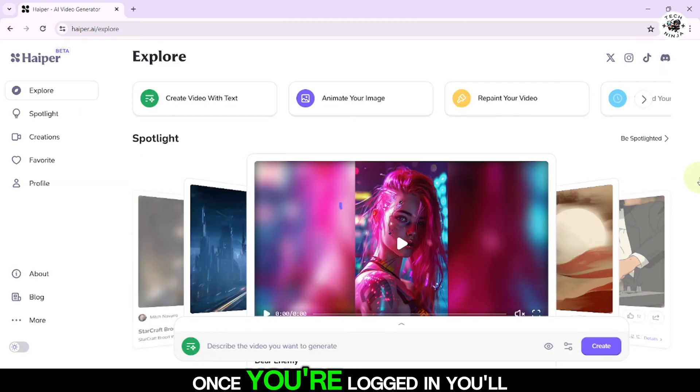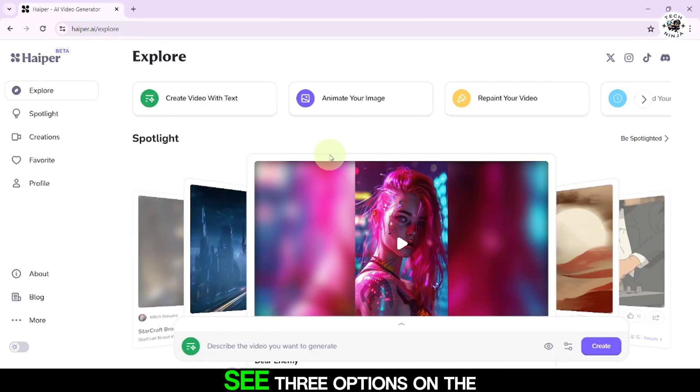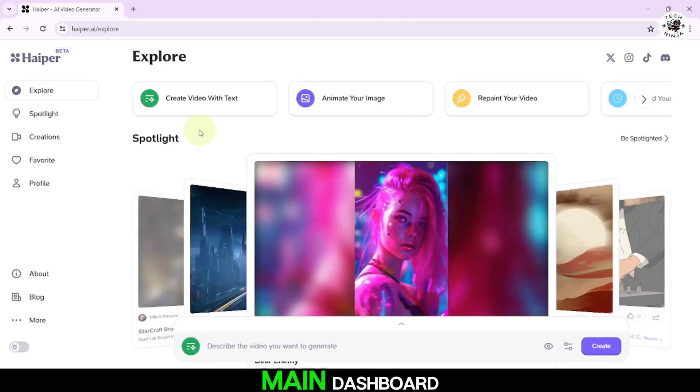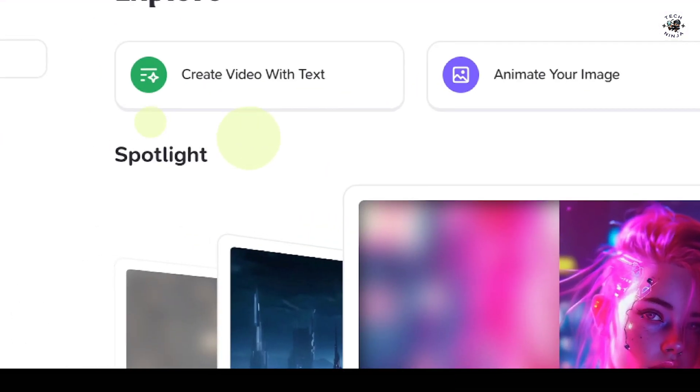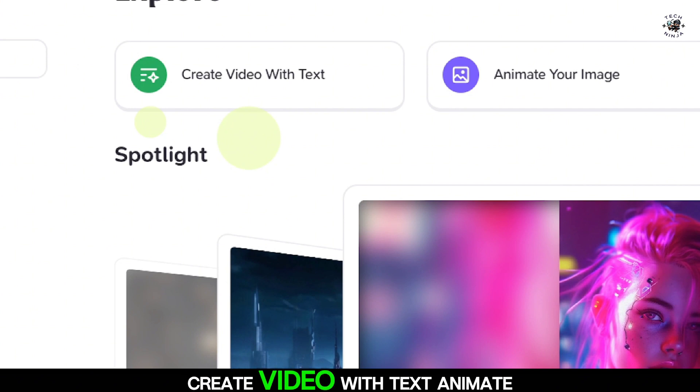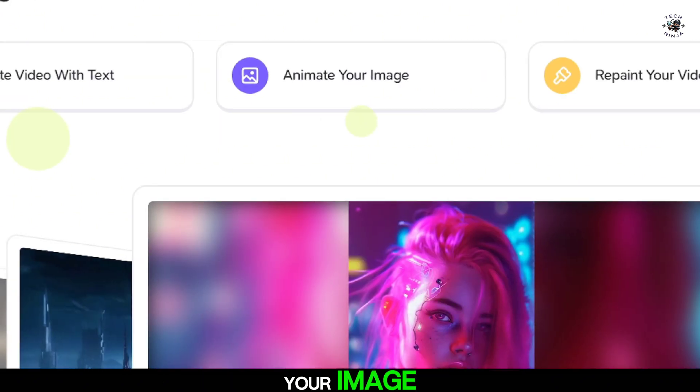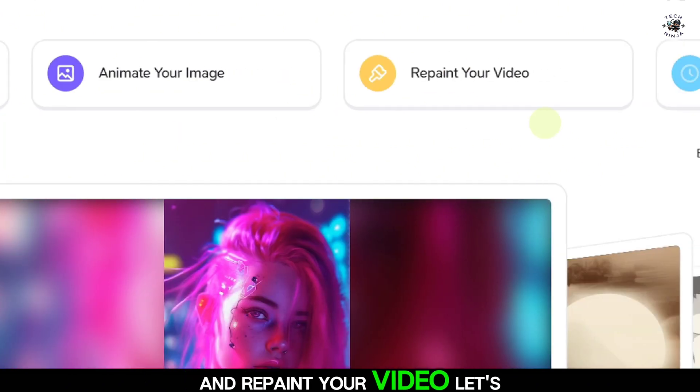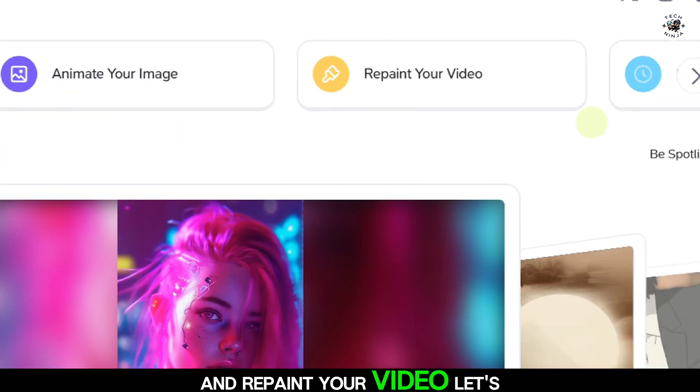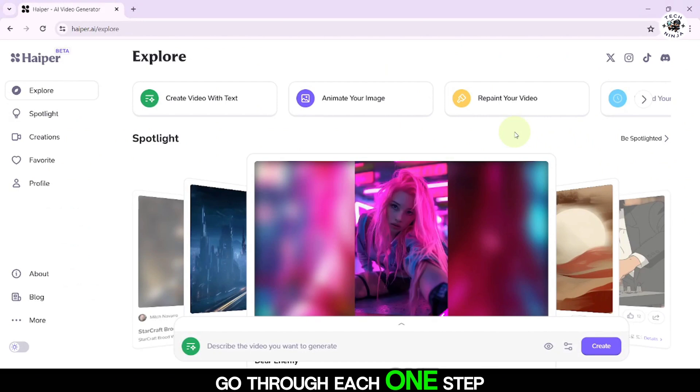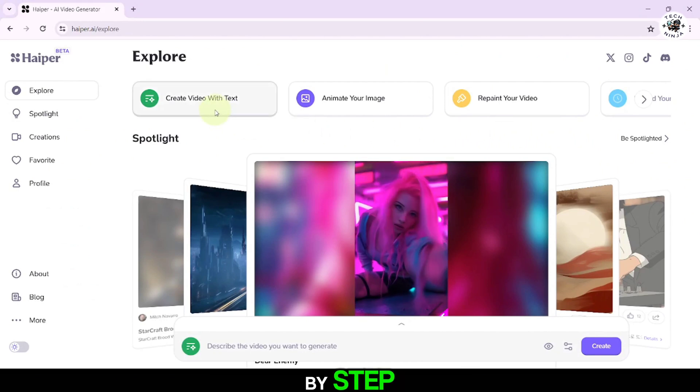Once you're logged in, you'll see three options on the main dashboard: Create video with text, animate your image, and repaint your video. Let's go through each one step by step.